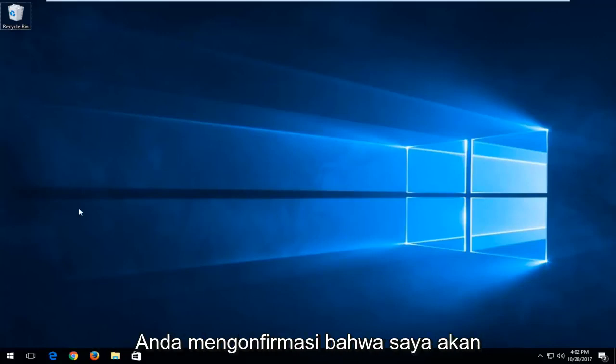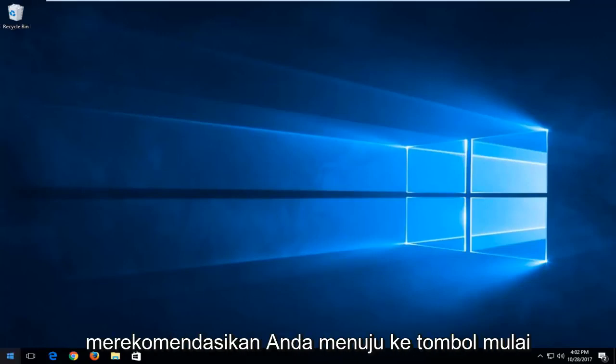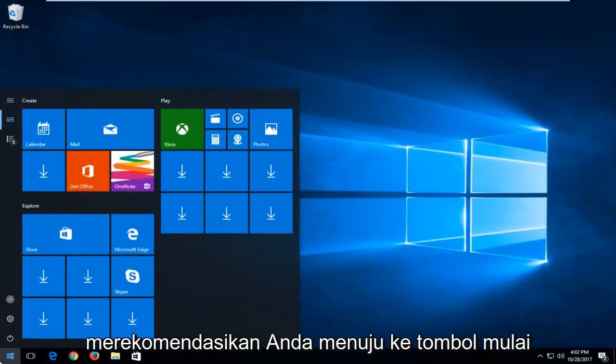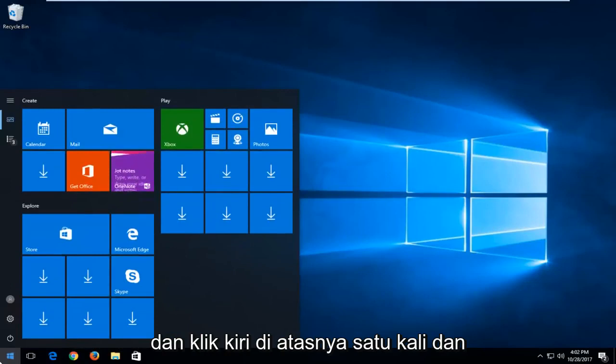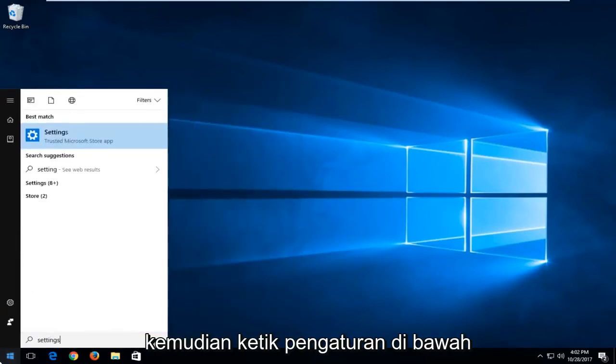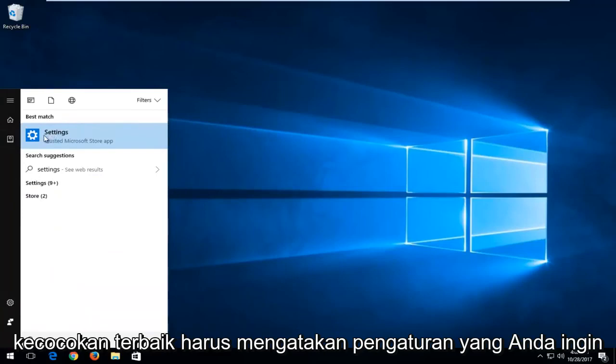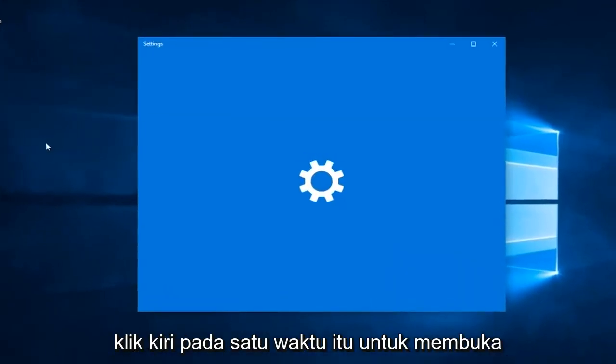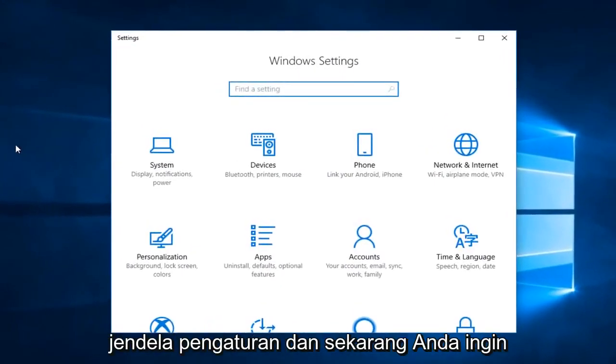Once you've confirmed that, I would recommend that you guys head over to the start button and left click on it one time and then type in settings. Underneath best match should say settings. You want to left click on that one time to open up the settings window.